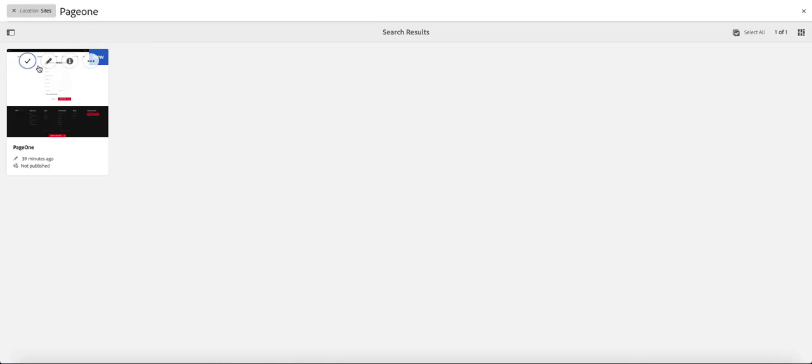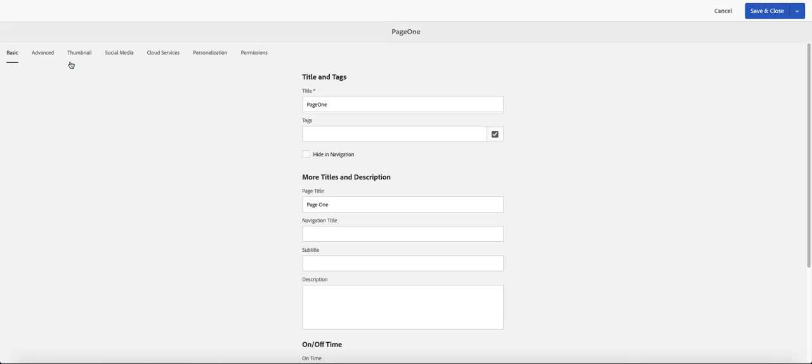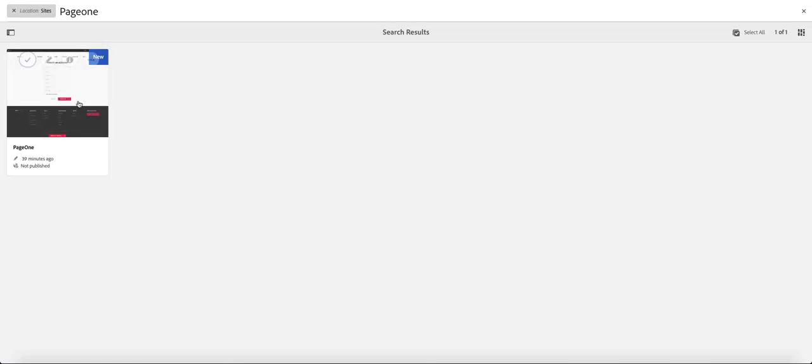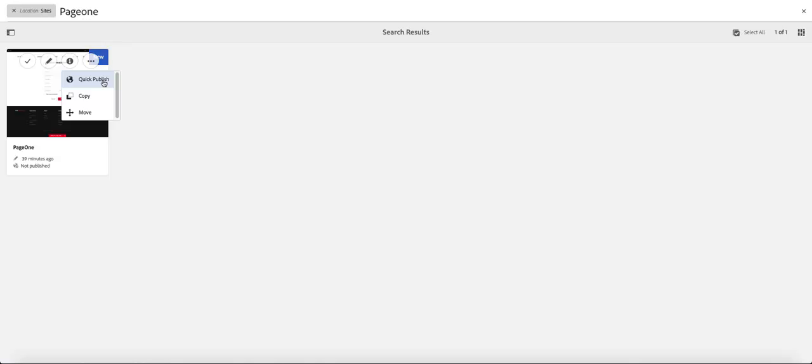When you move your cursor there, you should be able to get information about that page and basically the information is the properties that you're getting. And of course, you have there where you have quick actions, you can quickly publish that page, you can copy that page and paste it and use the same format for another page that is probably a sibling page.